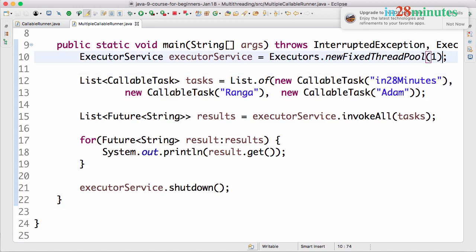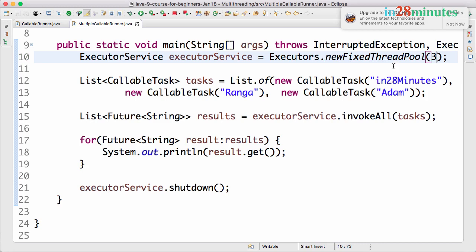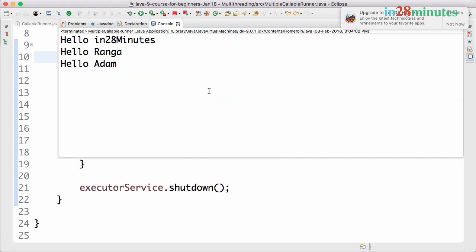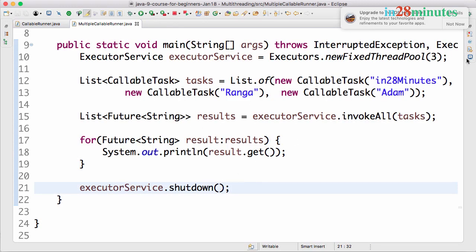So you can see that this code is much more easier to read and use. If you want this to go faster, I can say new fixed thread pool of three. What would happen? It would actually use three threads. So you see that it would run even more faster. So you can see that this run happened much faster than earlier because now we have three threads where this code is running it.